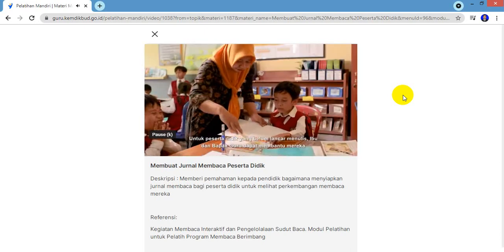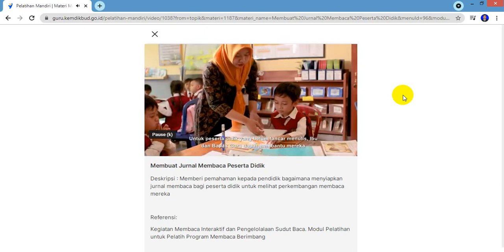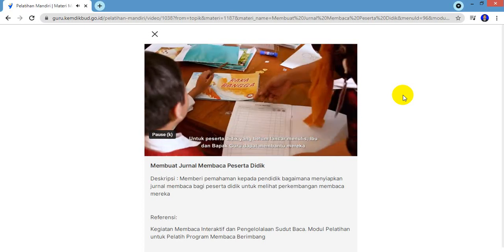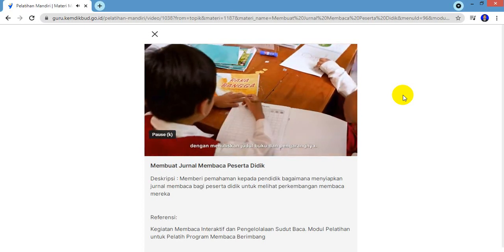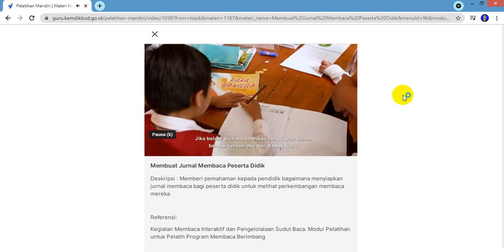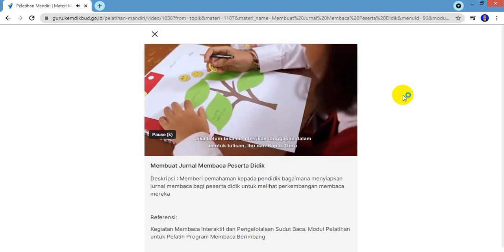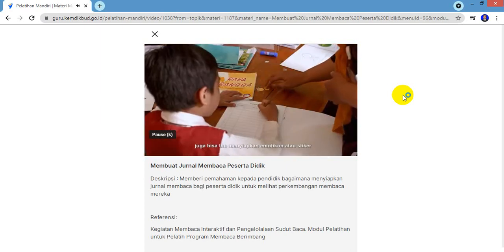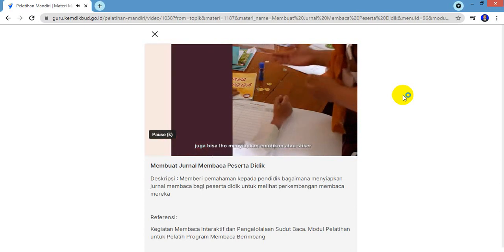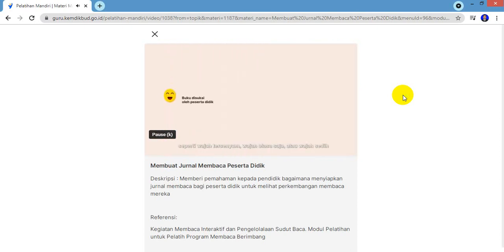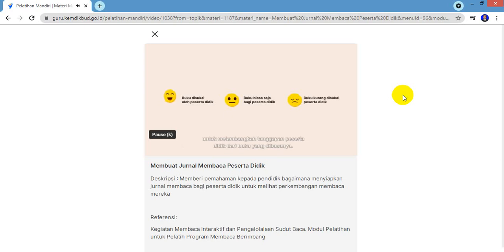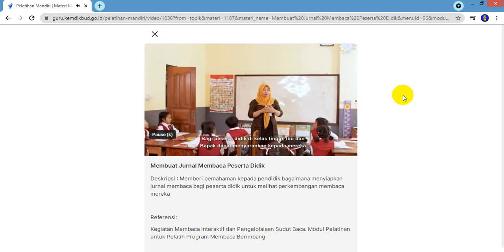Untuk peserta didik yang belum lancar menulis, Ibu dan Bapak Guru dapat membantu mereka dengan menuliskan judul buku dan pengarangnya. Jika belum bisa memberikan tanggapan dalam bentuk tulisan, Ibu dan Bapak Guru juga bisa menyiapkan emotikon atau stiker seperti wajah tersenyum, wajah biasa saja, atau wajah sedih untuk melambangkan tanggapan peserta didik dari buku yang dibacanya.